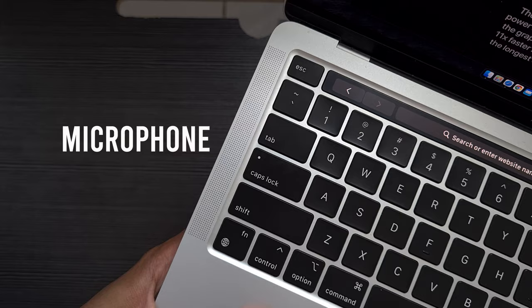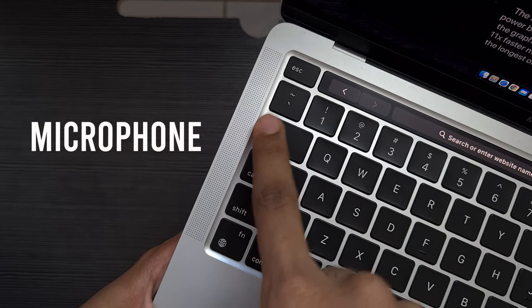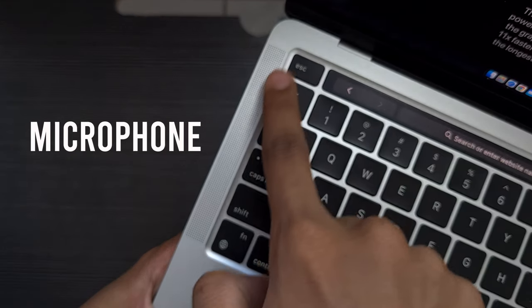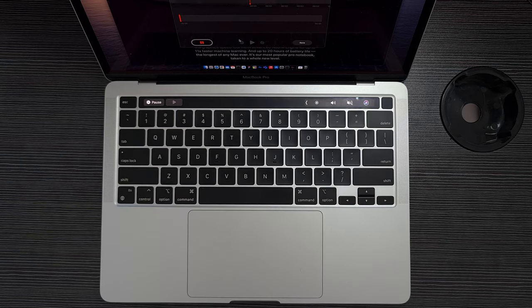Near the speakers we have the microphones and they're great. I've been recording this entire voiceover on the MacBook Pro and it sounds great.